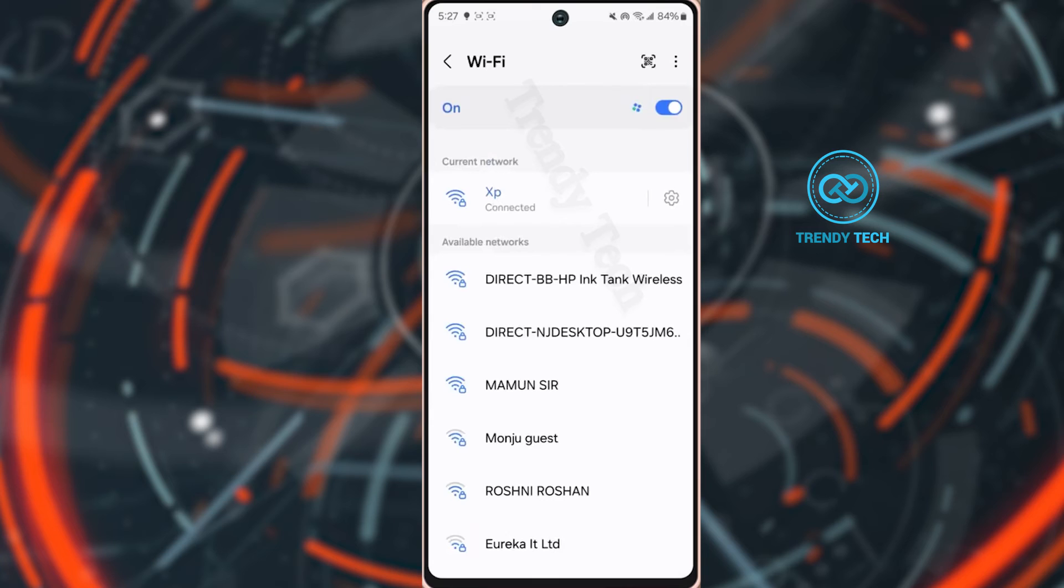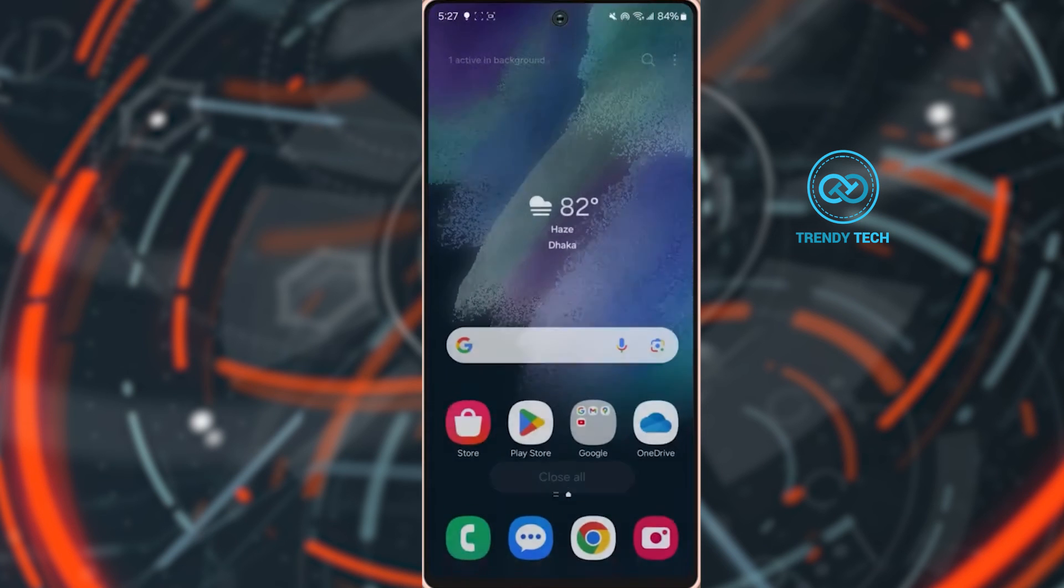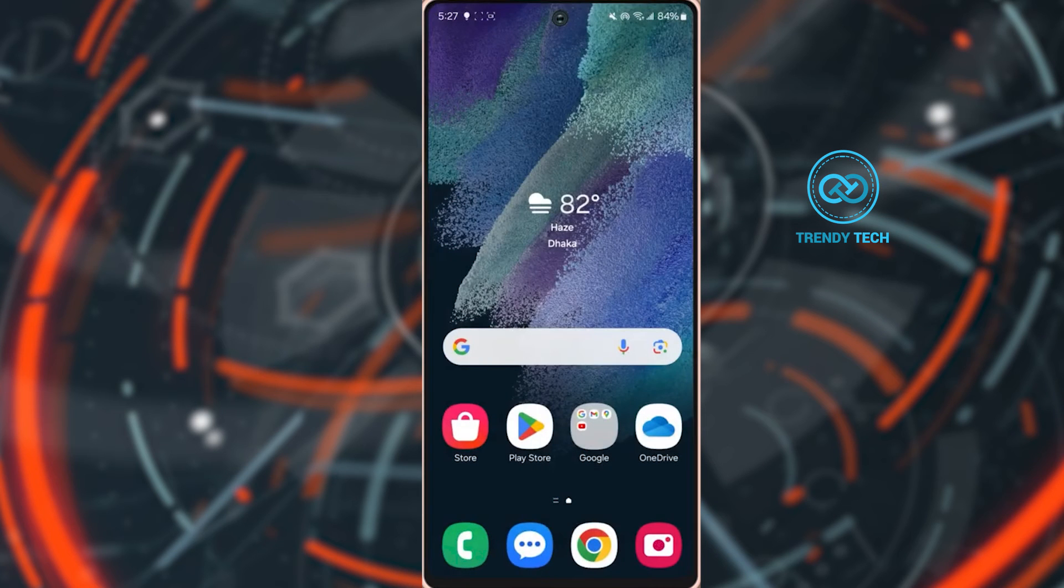And then go ahead to reconnect your Wi-Fi network and check whether your issue is solved or not. If not, if you still have issues, try to restart your Wi-Fi router.